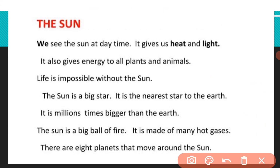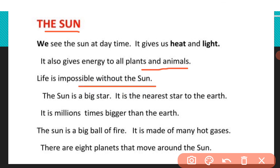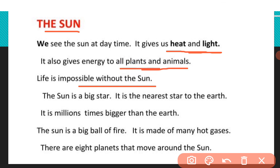Let's begin with the sun. We see the sun at daytime. It gives us heat and light. It also gives energy to all plants and animals. Life is impossible without the sun. Sun हमें heat and light देता है जिसके बिना life possible नहीं है। Sun की heat and light को हम solar energy कहते हैं।